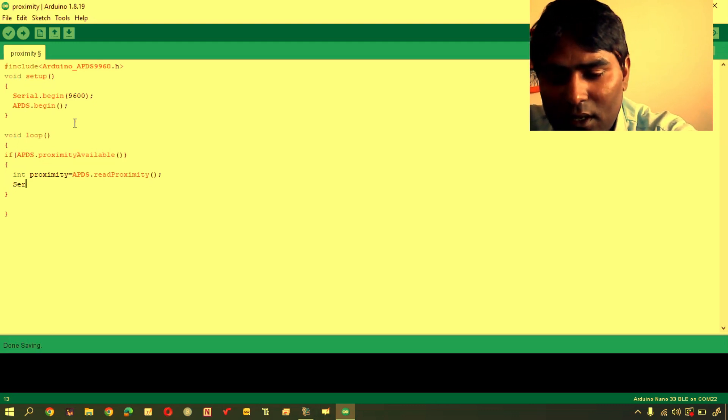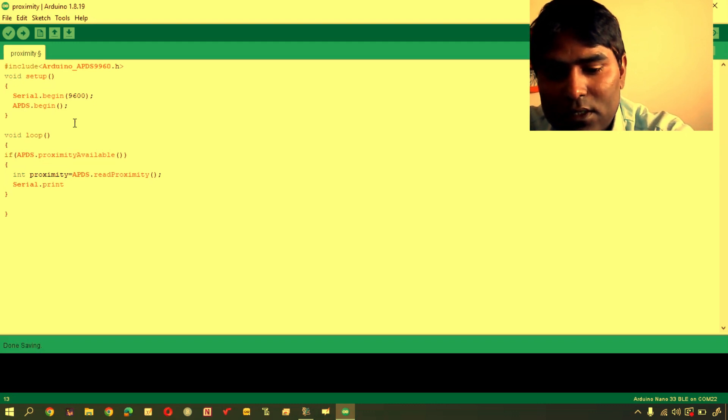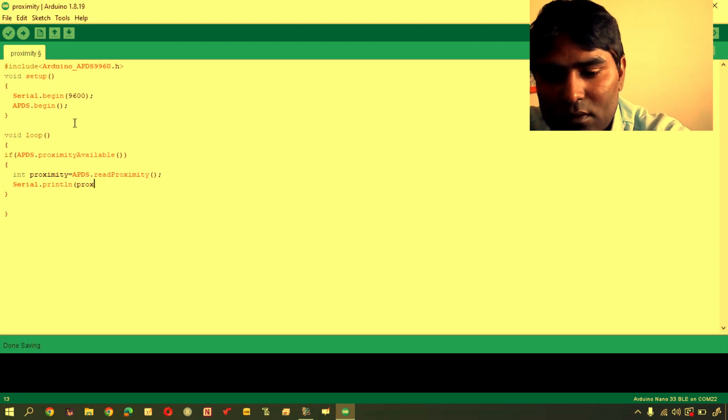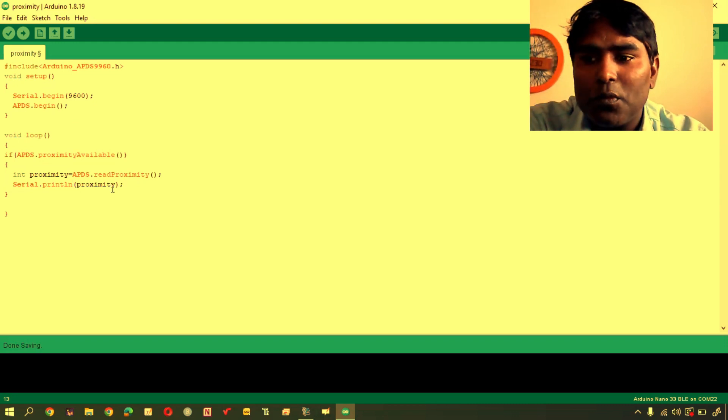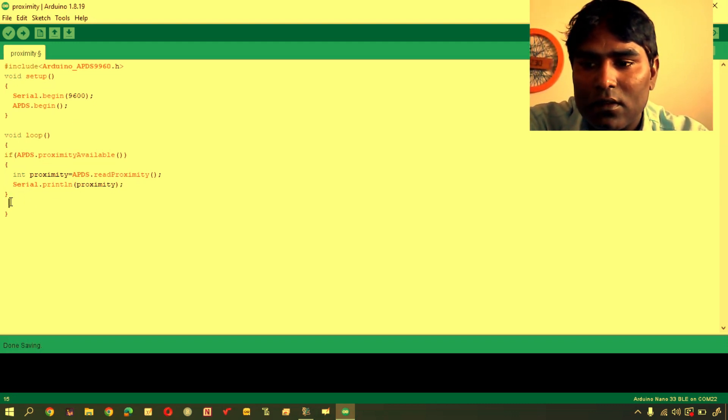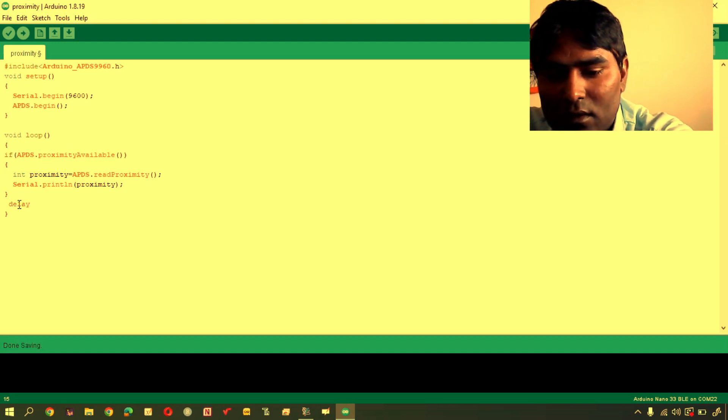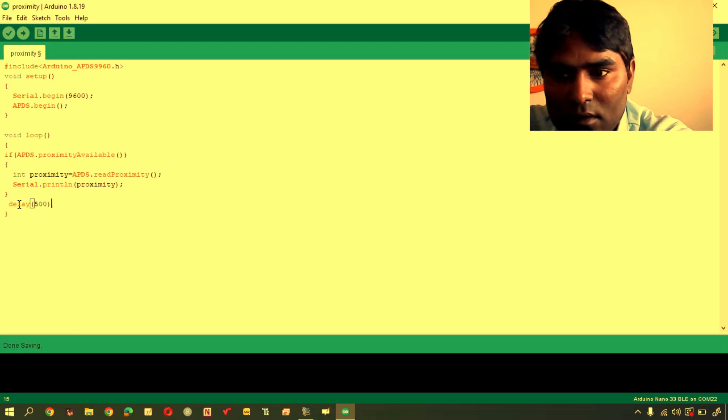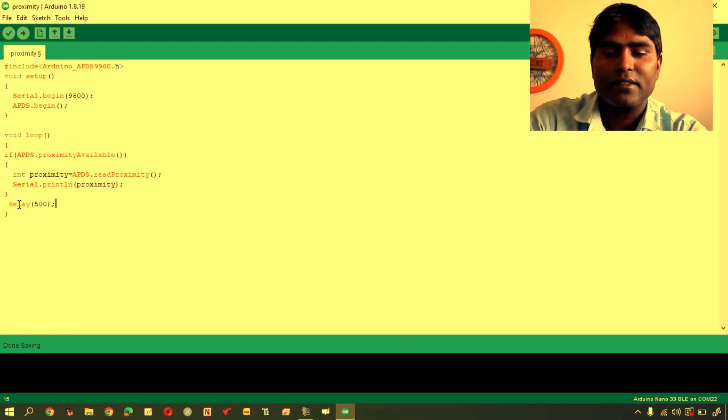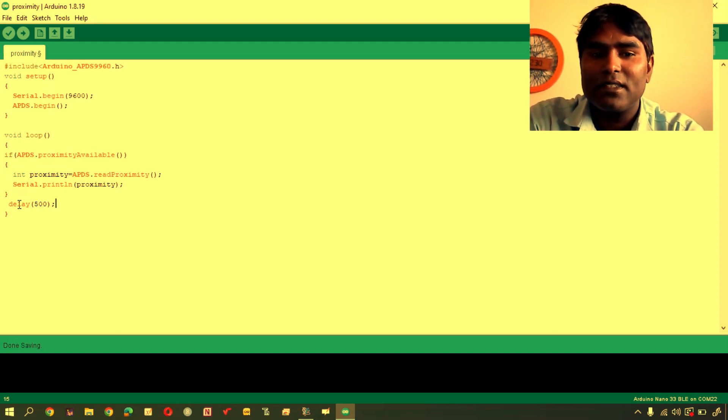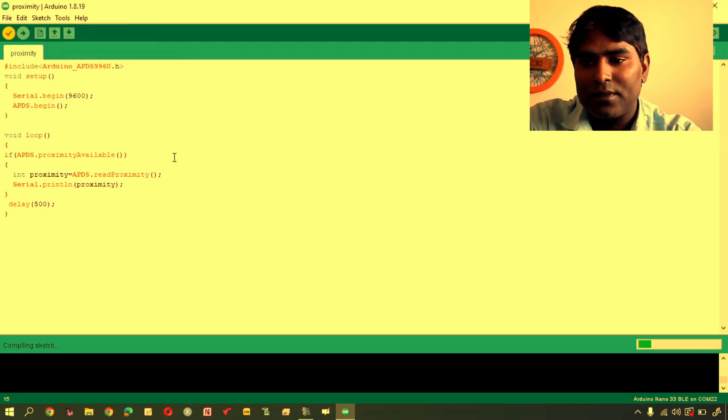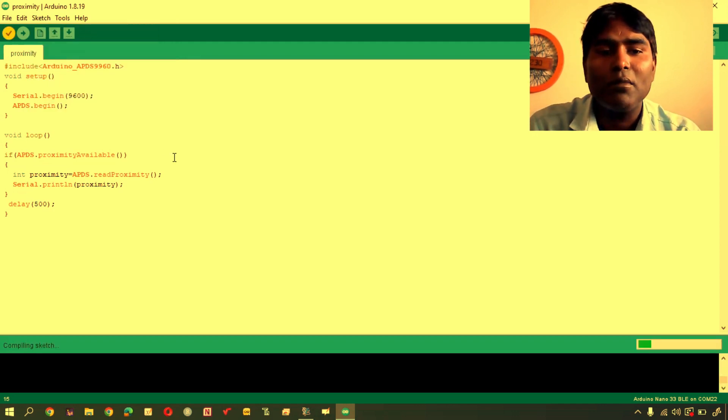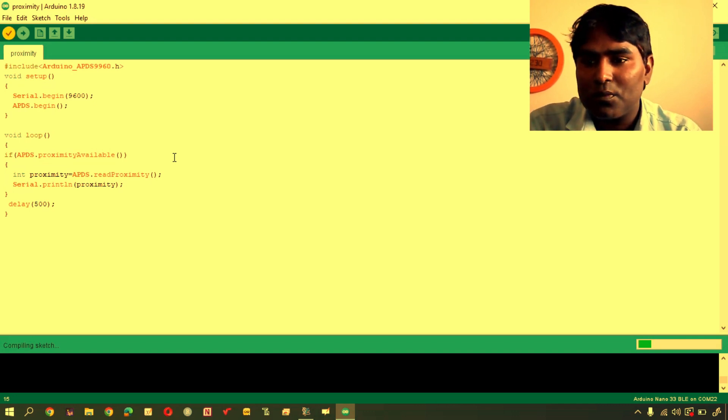You have to print using serial.println method of serial object. Serial.println proximity. Delay 500 milliseconds. Now, I am going to issue command for compiling this program.